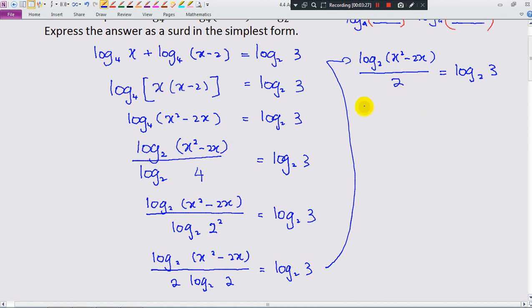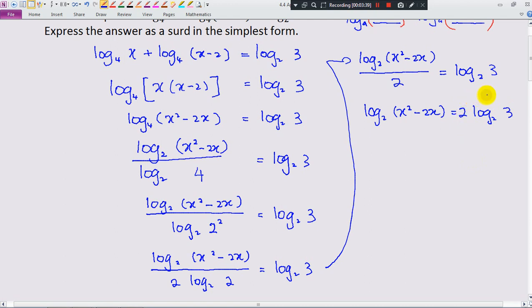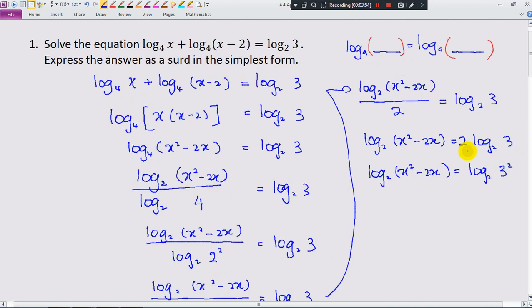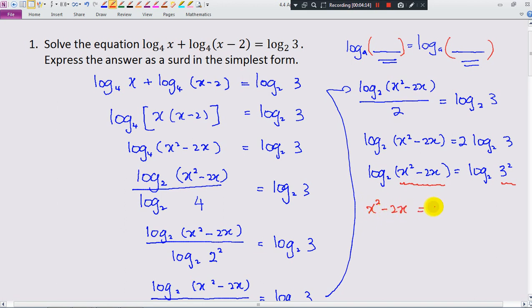I can bring the 2 up as a coefficient: that gives 2 times log base 2 of (x squared minus 2x) equals log base 2 of 3, which simplifies to log base 2 of (x squared minus 2x) squared equals log base 2 of 3. Now I already have both sides with log base 2, so I can compare both sides. This part must equal this part: x squared minus 2x squared equals 3, which means x squared minus 2x equals 9. Bringing 9 over: x squared minus 2x minus 9 equals 0.